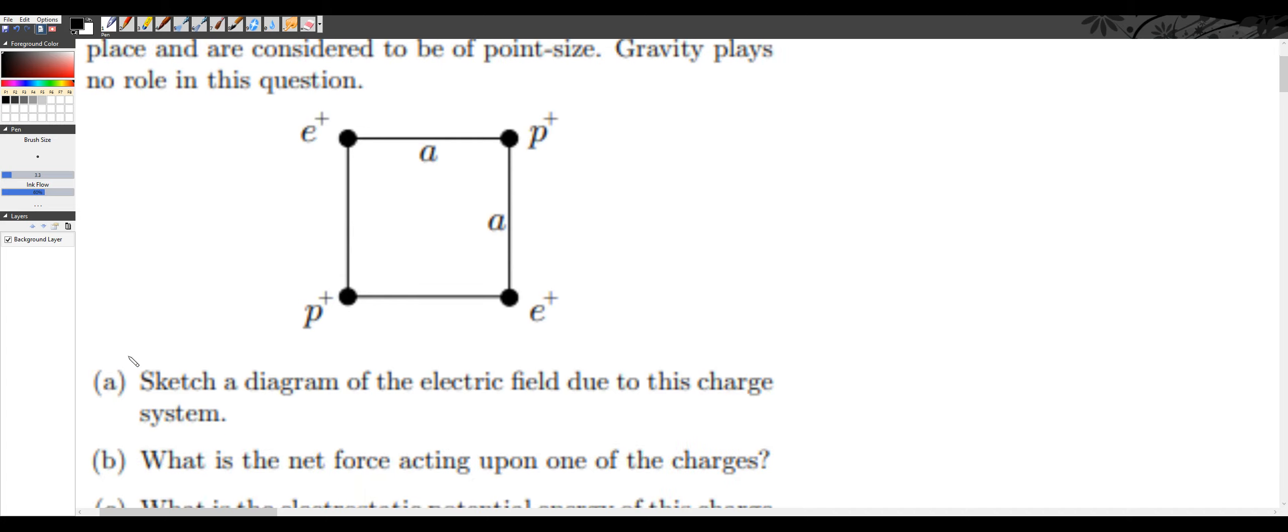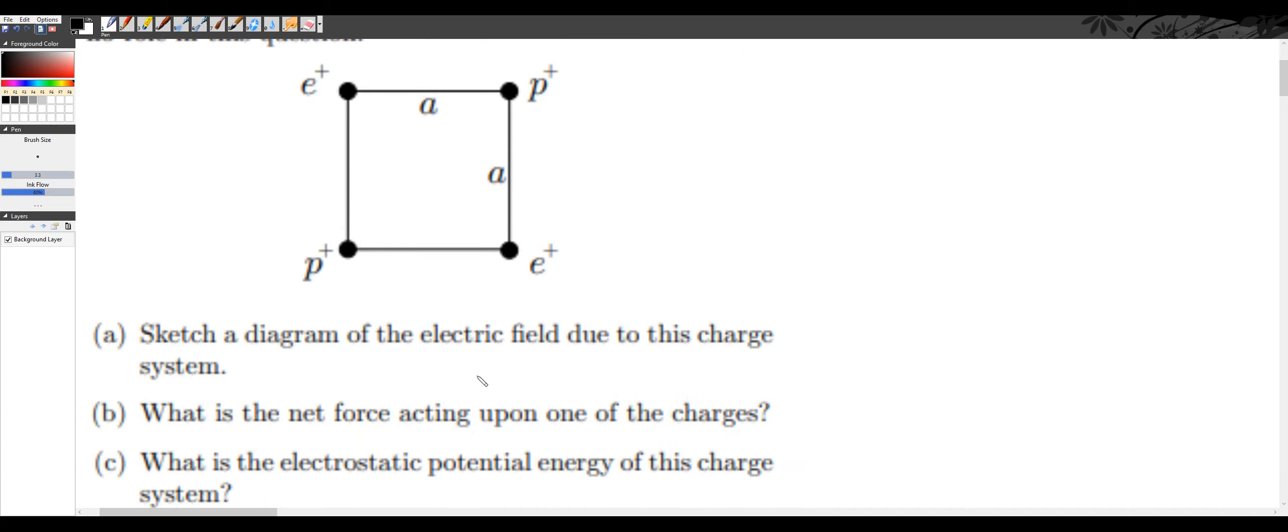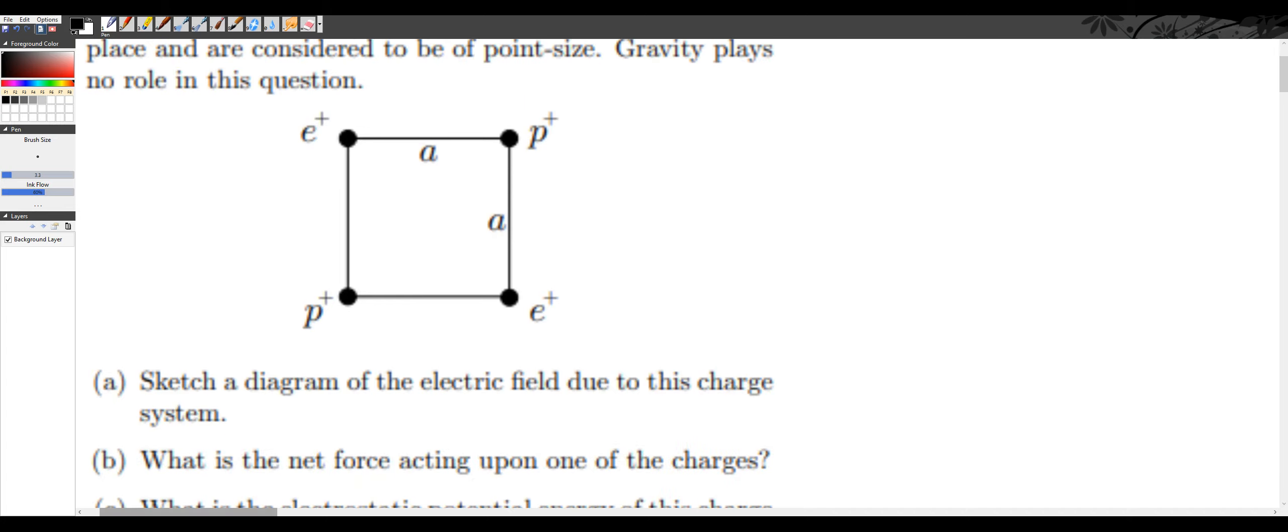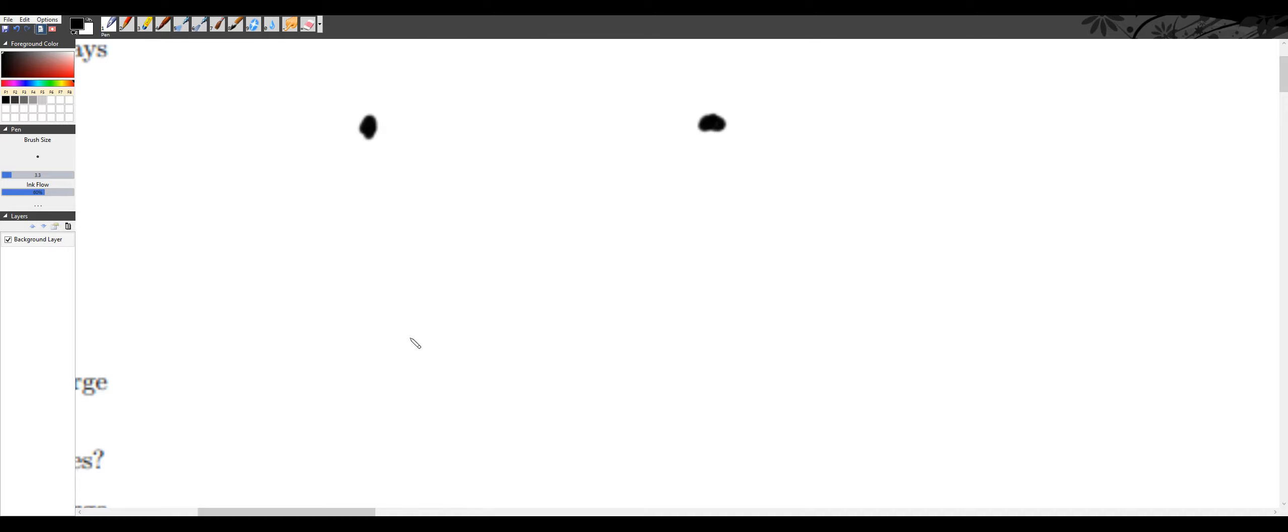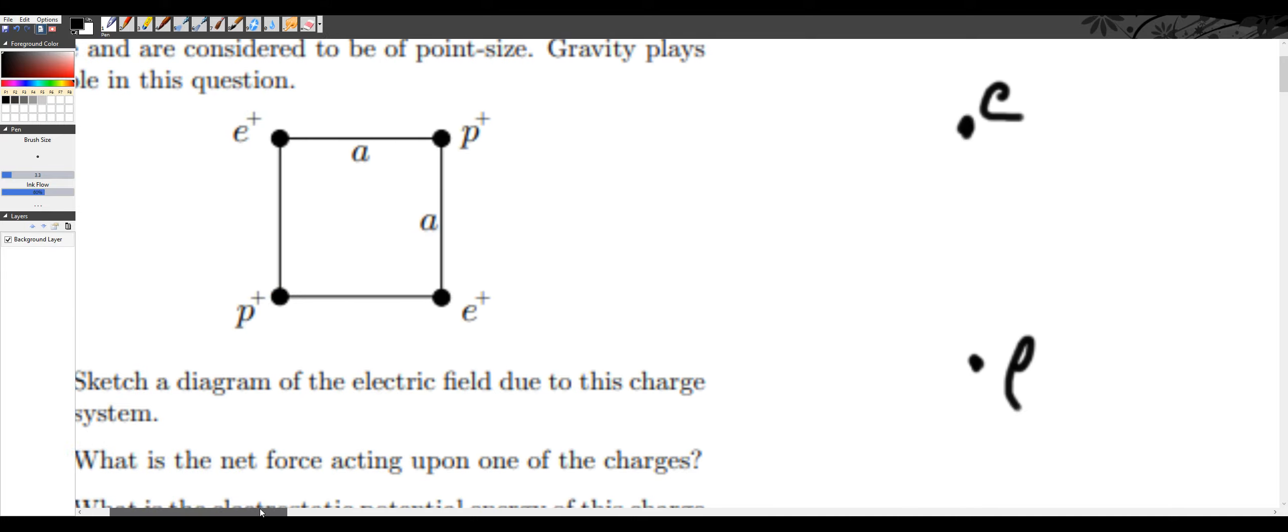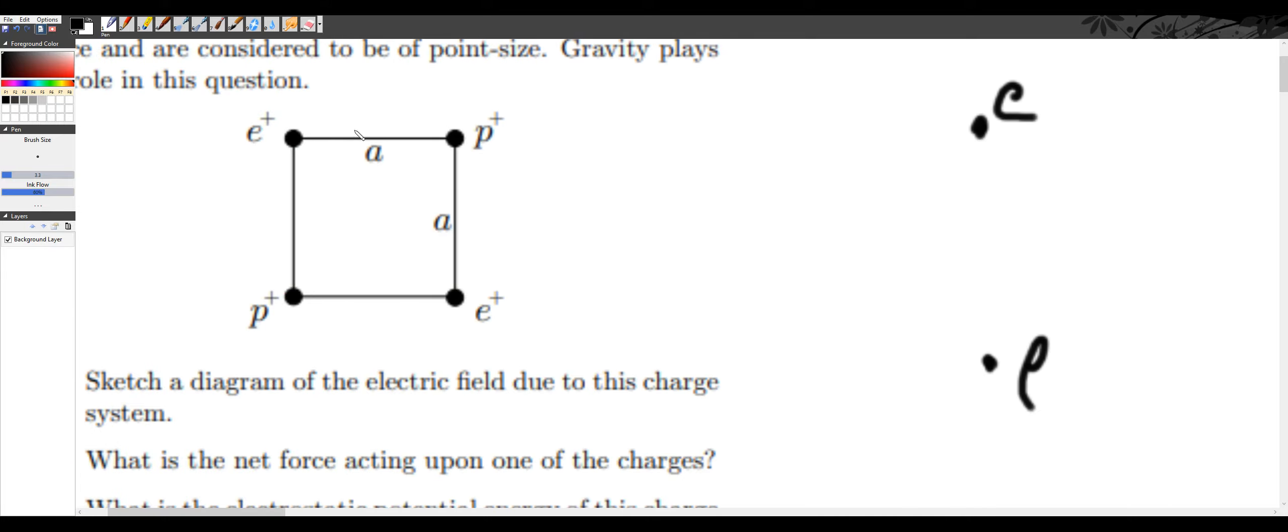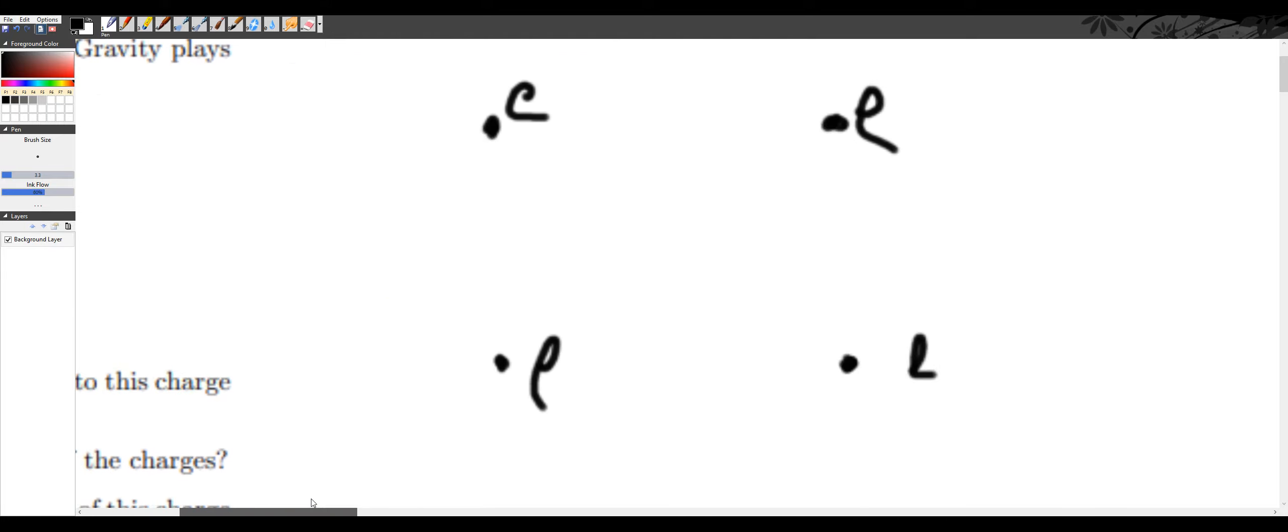First, sketch a diagram of the electric field due to this charge system. So we know there's going to be a charge here, here, here, and here. And they're all e, but they're different, positive or negative? Okay, they're all positive, cool.